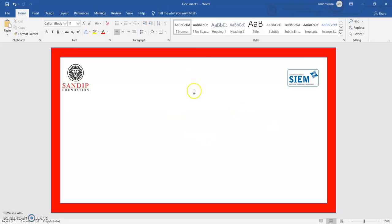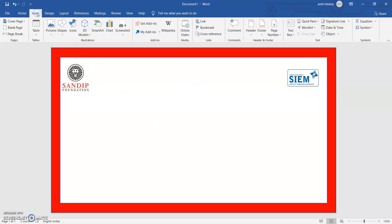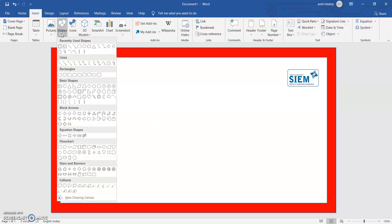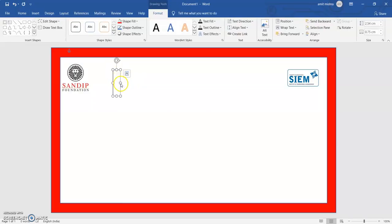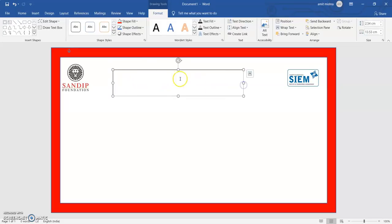Now I want to write something on this certificate. Again I will go to Insert, go to Shapes, and here is a text box — indicated by the letter A — which means it is a text box. I will choose that, click and drag it. I can write something like the foundation name or anything you want.